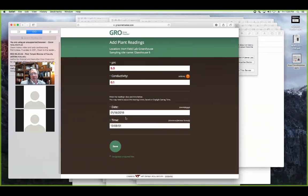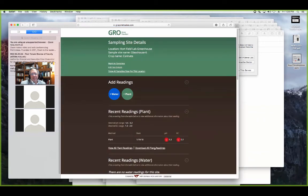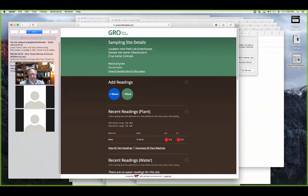You can put the date in, go back and change values later, and then save it. It goes into the database and gets plotted. Here's a reading you can look at showing it's too low for both pH and EC. When you're done with a crop, like poinsettias, you mark it as complete. Then when you bring in a new crop like geraniums for the same spot, you start over again on the same space.